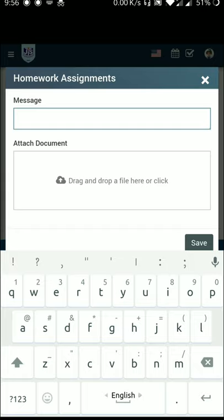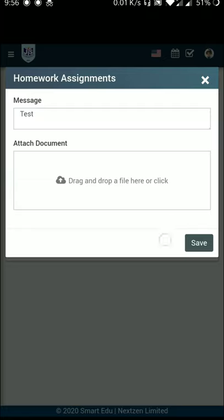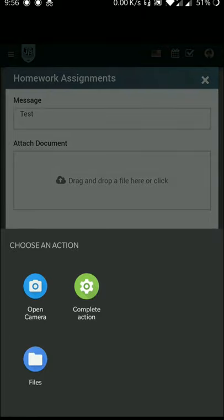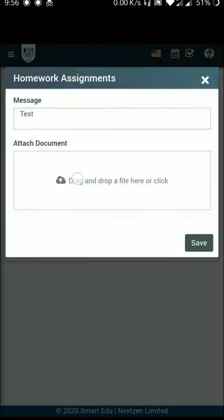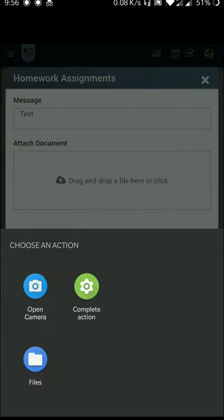This is a note — I will show you as a test. You can click on the attach document option. You have the option to open camera or select from files. You can click on the file manager to choose your file.